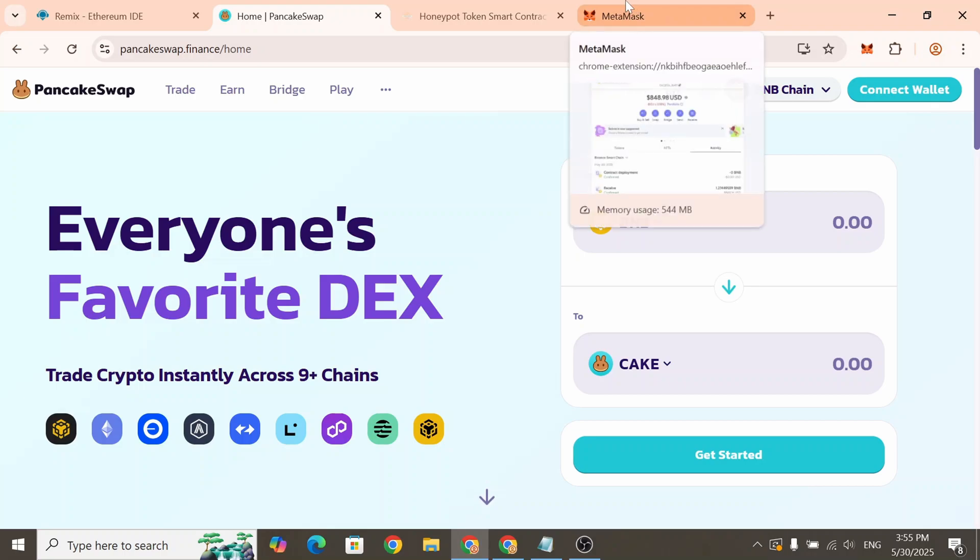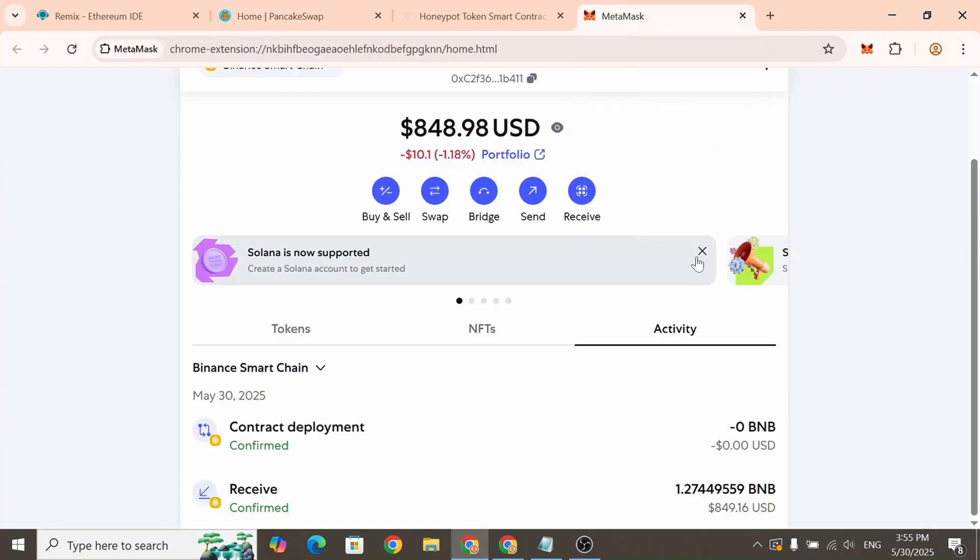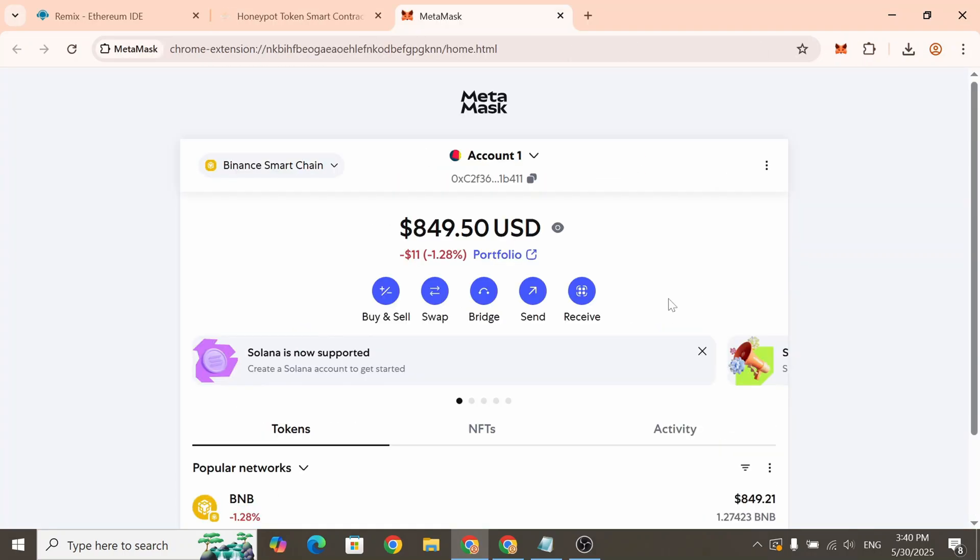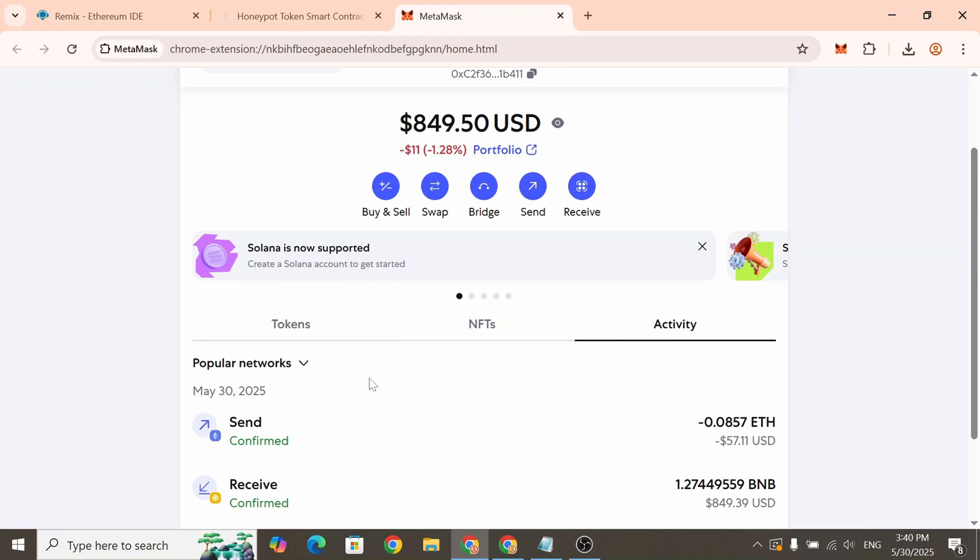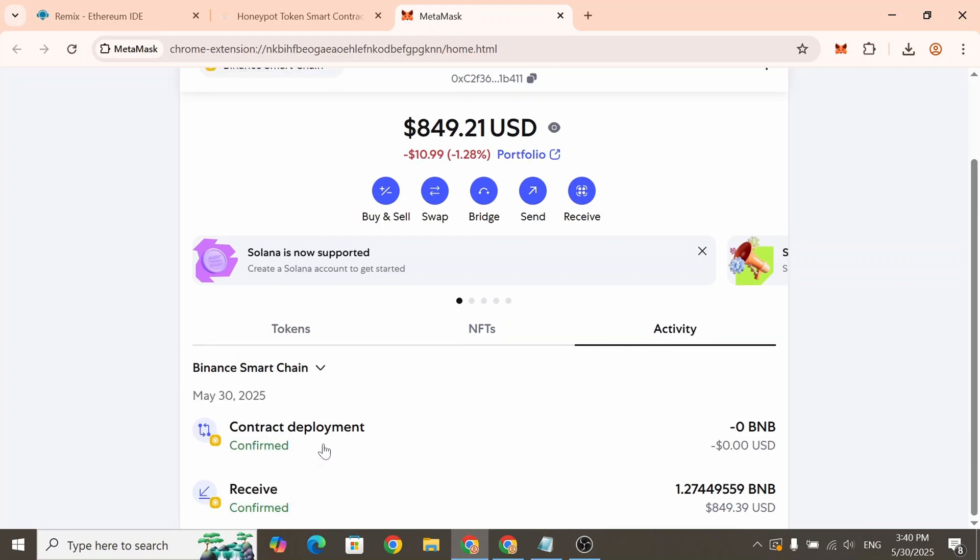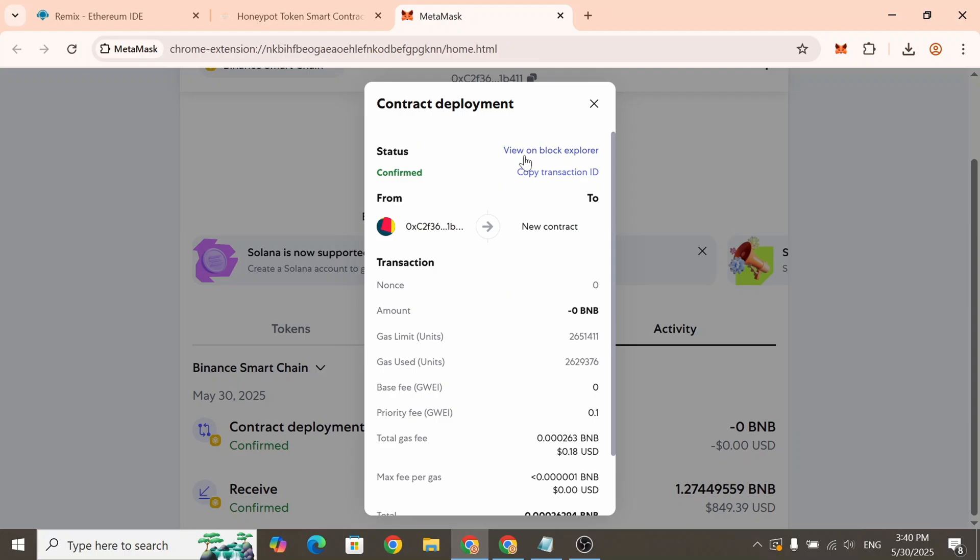First we need to get a token address. To do that, open your MetaMask wallet. Go to the Activity tab. Click Popular networks and select the network where you deployed your token. This will display your recent transactions.